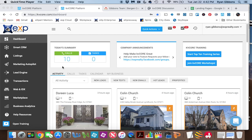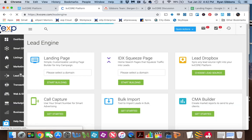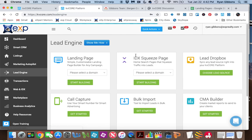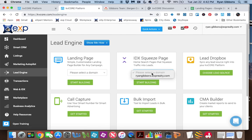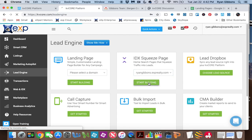The first thing you're going to need to do is create a squeeze page, and you're going to do that over here at Lead Engine. When this loads, you're going to go to an IDX squeeze page. You're going to click on Select a Domain, select your website, and start building.